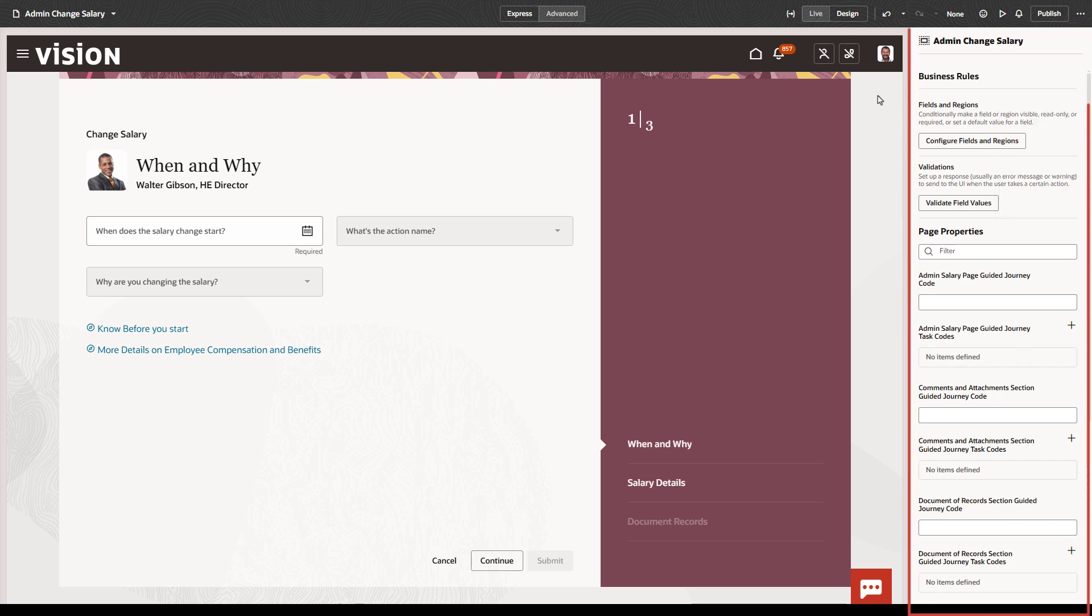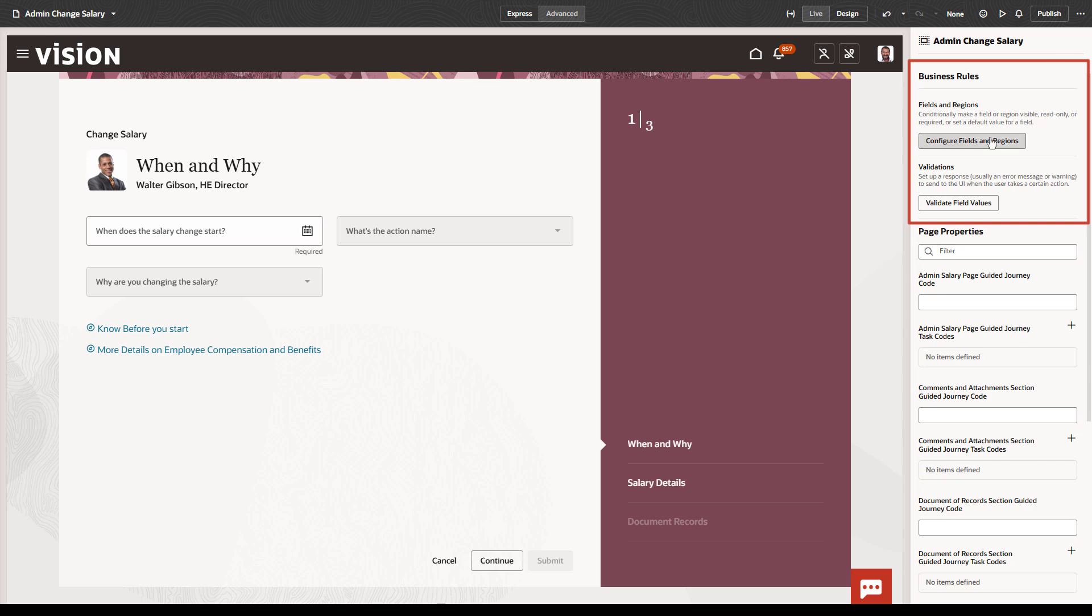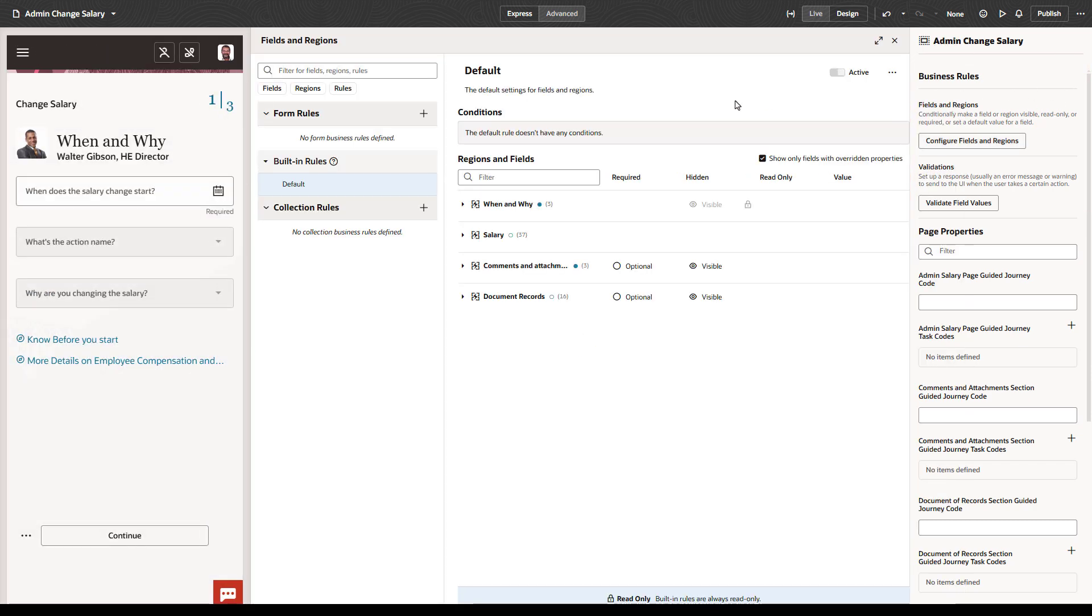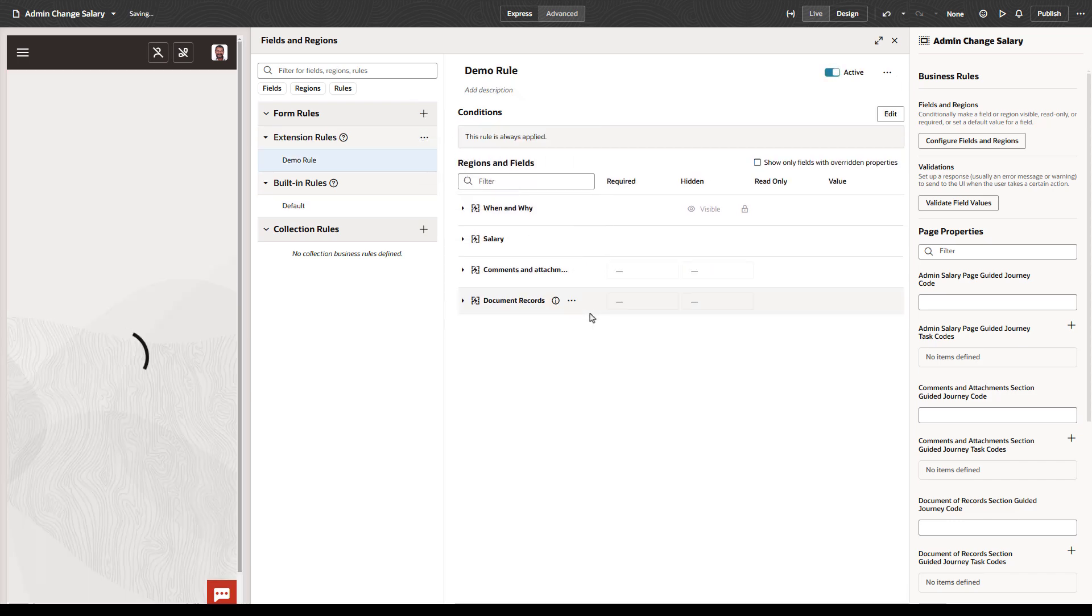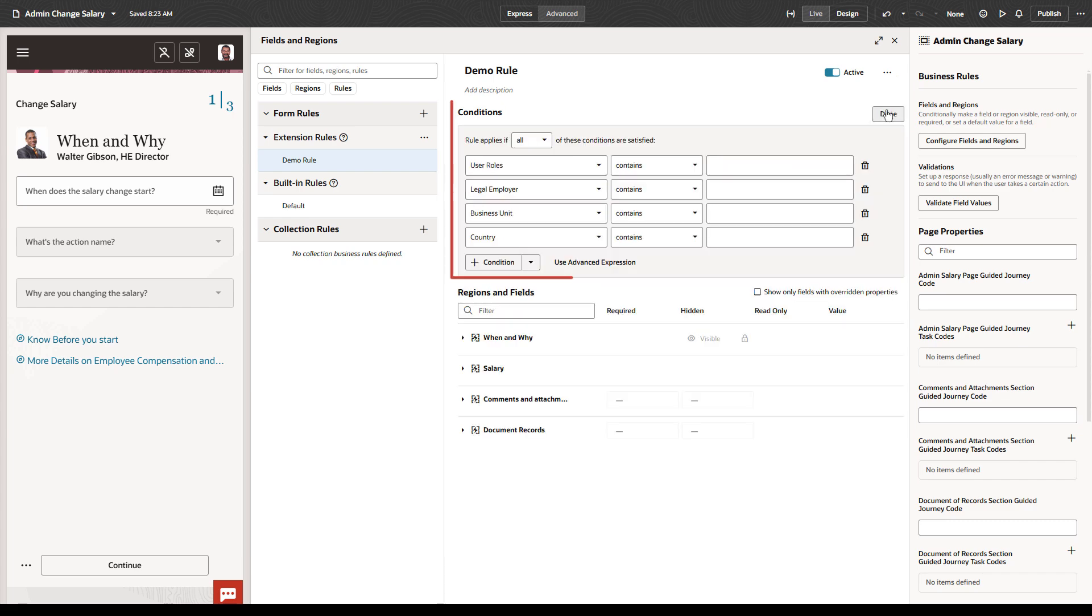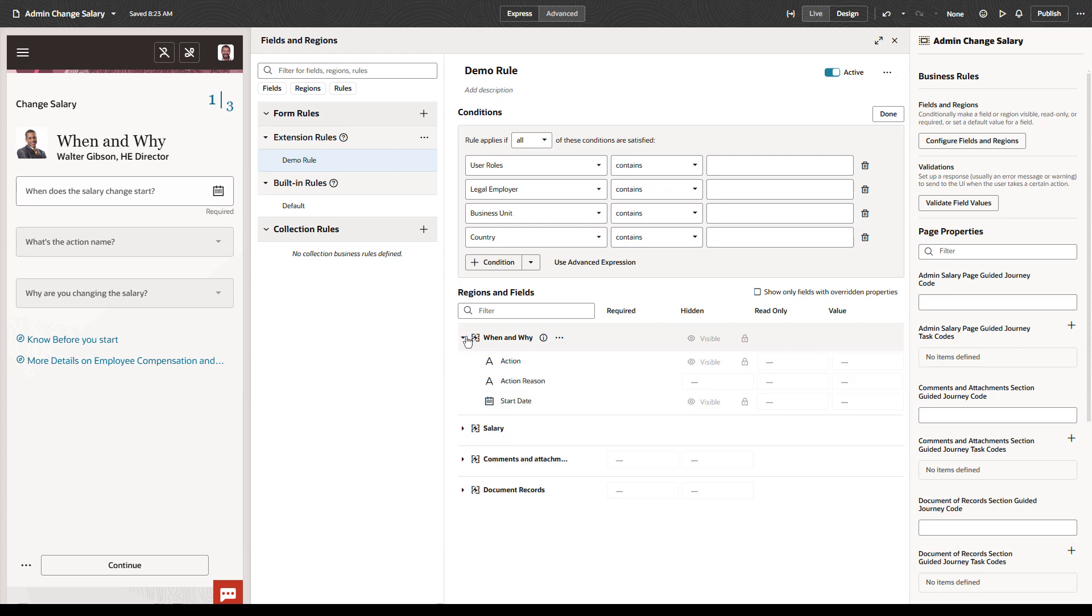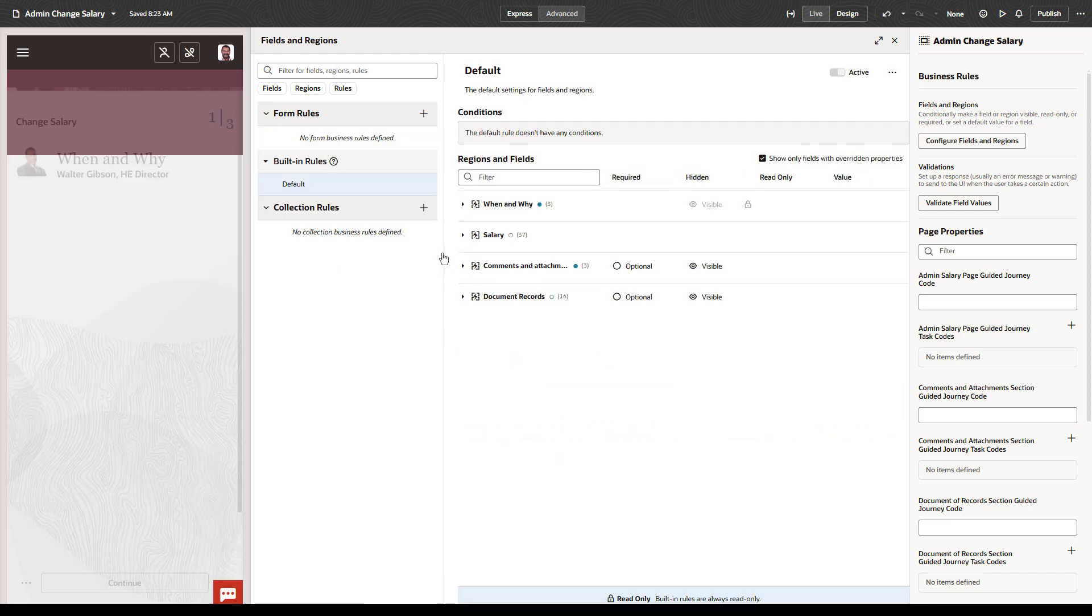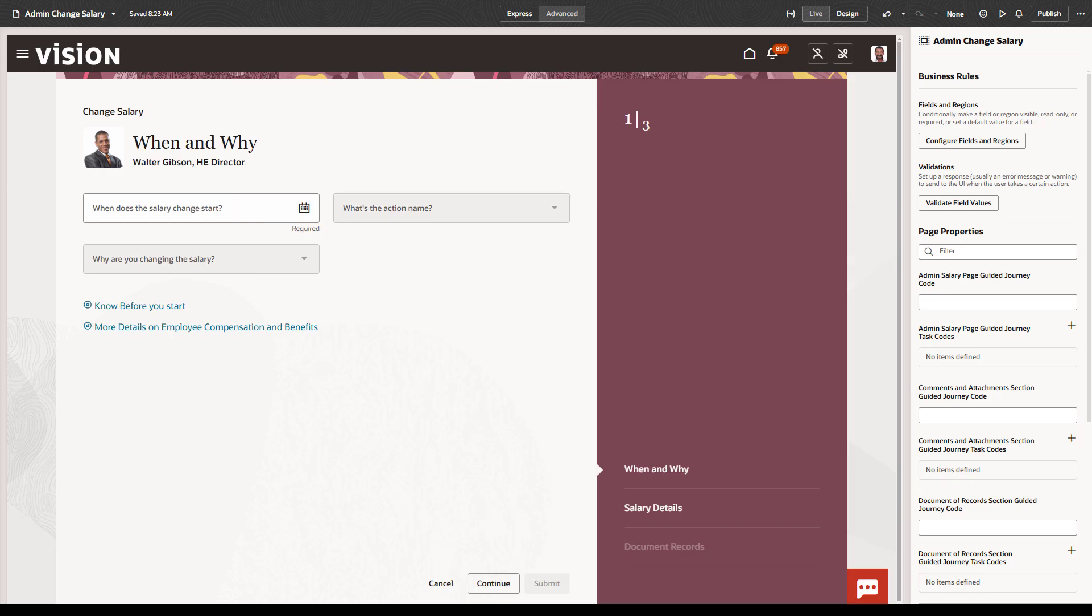Finally, the Properties pane is where you'll spend most of your time, so let's review the available options you may see there. Business rules are used to manage field and region properties. If you click Configure Fields and Regions, you can create a rule, set conditions for the rule, and select whether fields are hidden, read-only, or required, or whether a page region is visible. Some fields also support setting default values for them. Check the HCM documentation to find out if defaulting is supported for this page and which field. For more information on navigating the documentation, see the associated video.